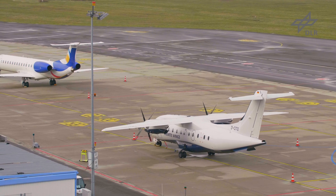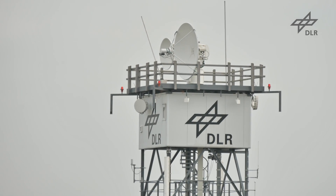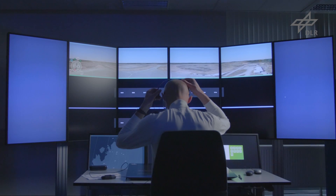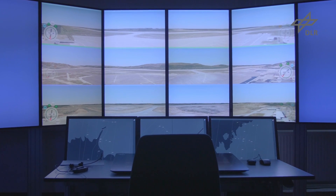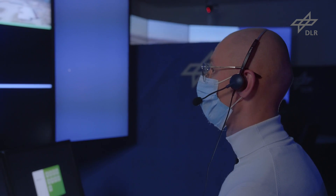A remote tower center with several connected airports offers the possibility of centralizing air traffic control services for different airports, bundling resources and offering them more efficiently. In the future there will be more and more such big remote tower centers with many connected airports, and the challenge will be to allocate those airports to controllers and controller working positions in the most optimal configuration to best exploit available resources and to best balance the controllers' workload.